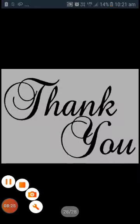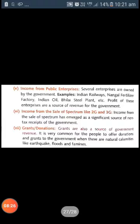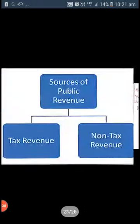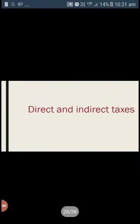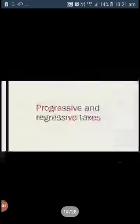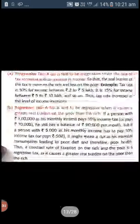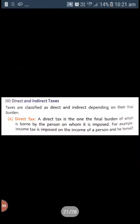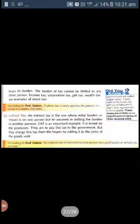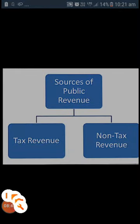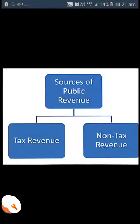With this, the topic of government receipts — the income receipts of the government — comes to an end. Please read and remember the meanings carefully, as these can appear as one-mark questions.